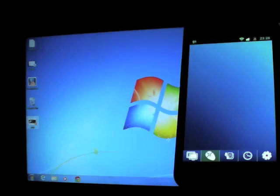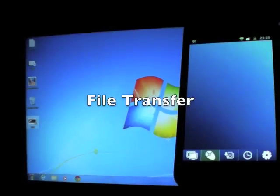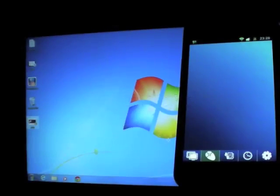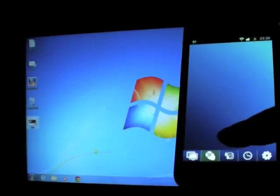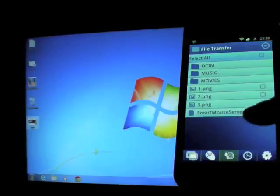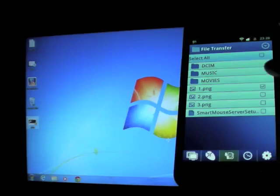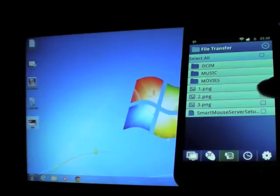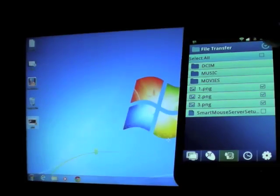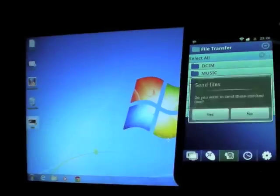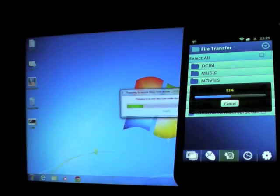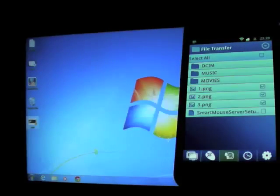You can transfer files freely between your PC and your mobile through SmartMouse. If you want to send files from mobile to PC, it's very easy. Take the files you want to send and click send from the pop-out menu. And done.